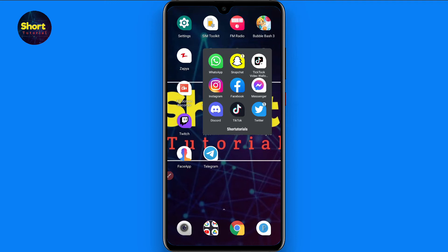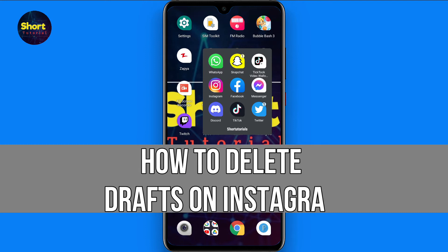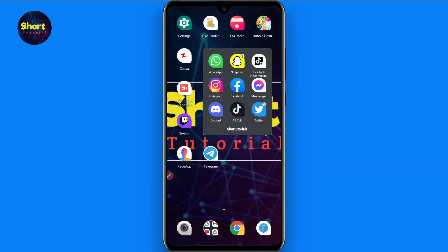Hi and welcome to this short tutorial. In this video I will show you how to delete drafts on Instagram. If you want to delete drafts on Instagram, watch this video till the end and follow the same procedure. If this video helps you, don't forget to subscribe to my channel.